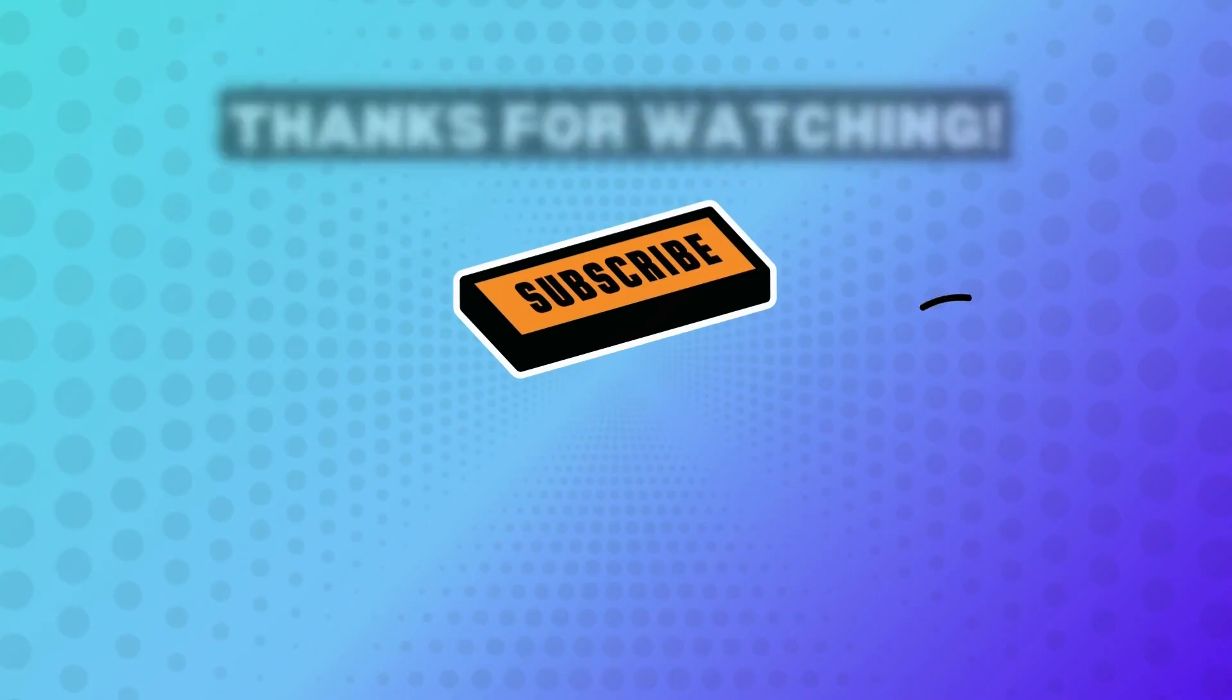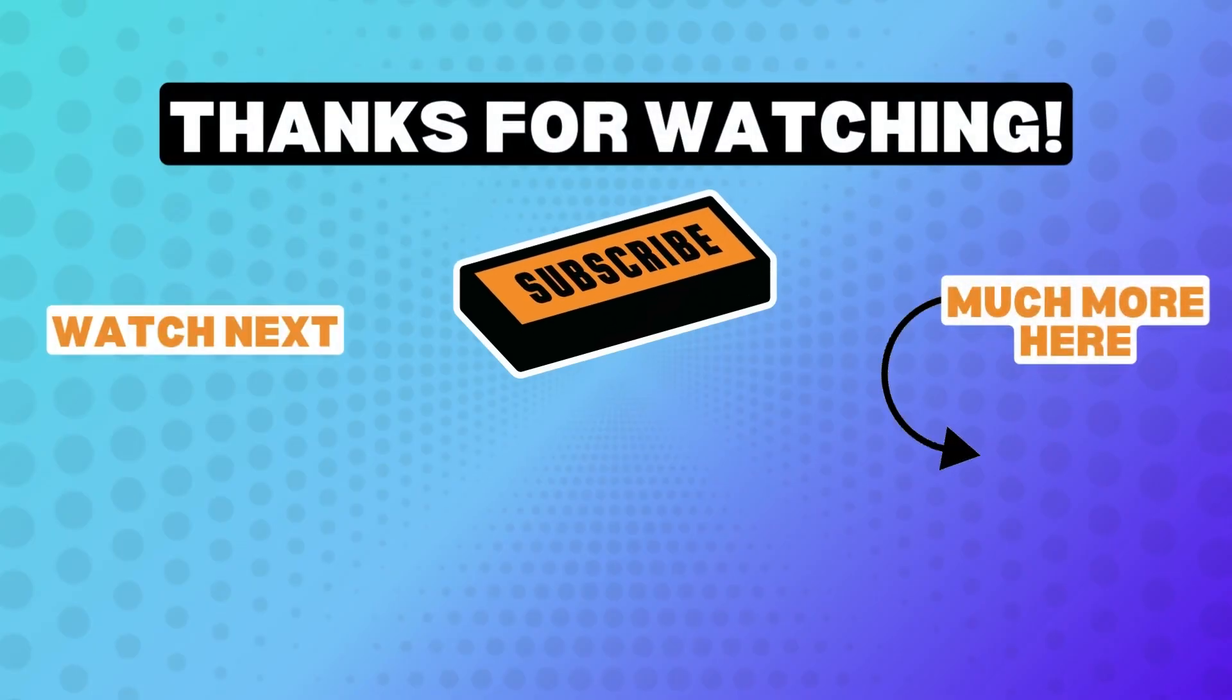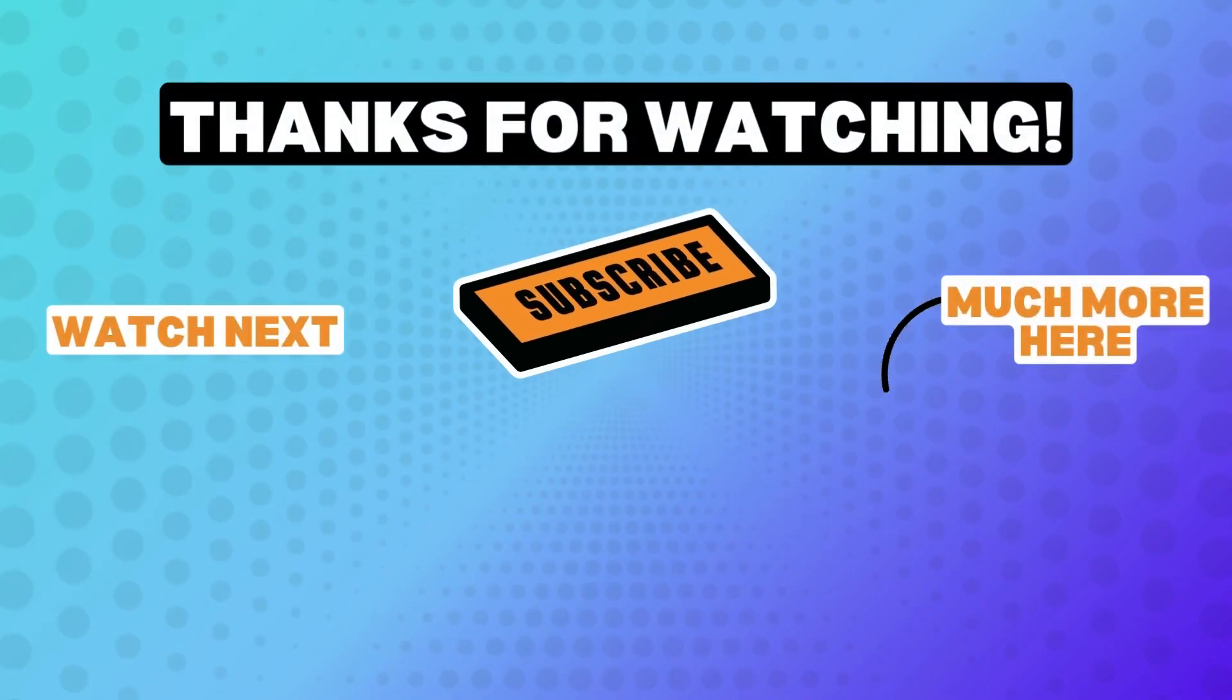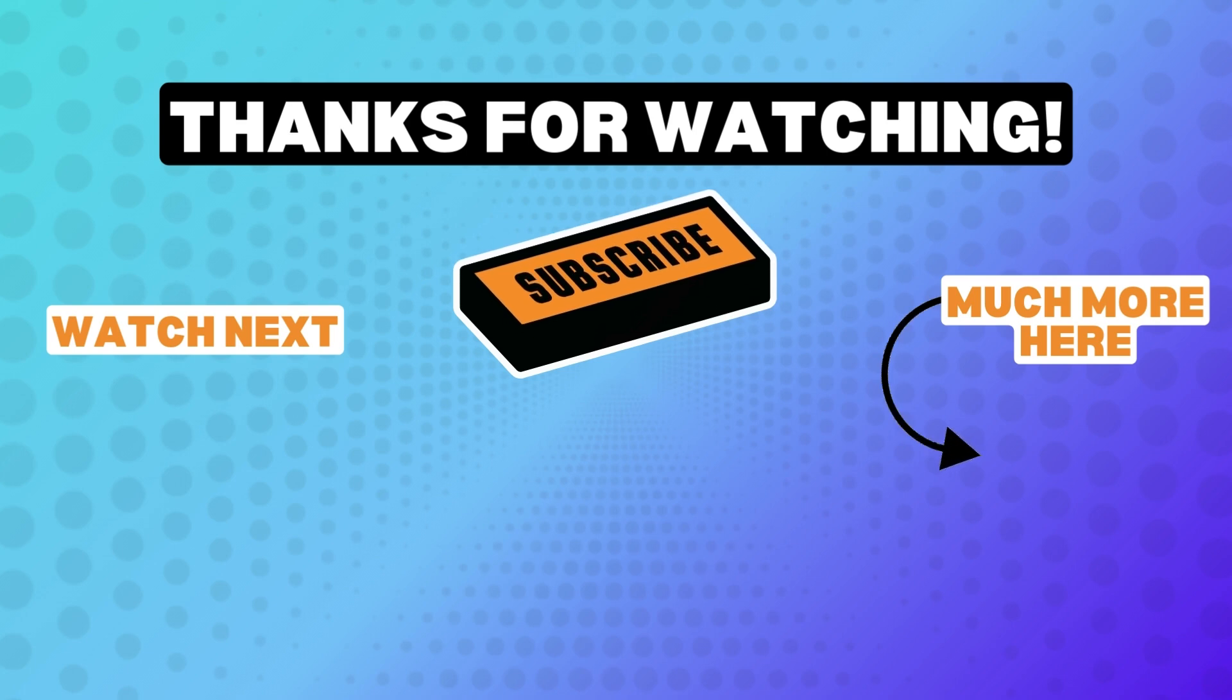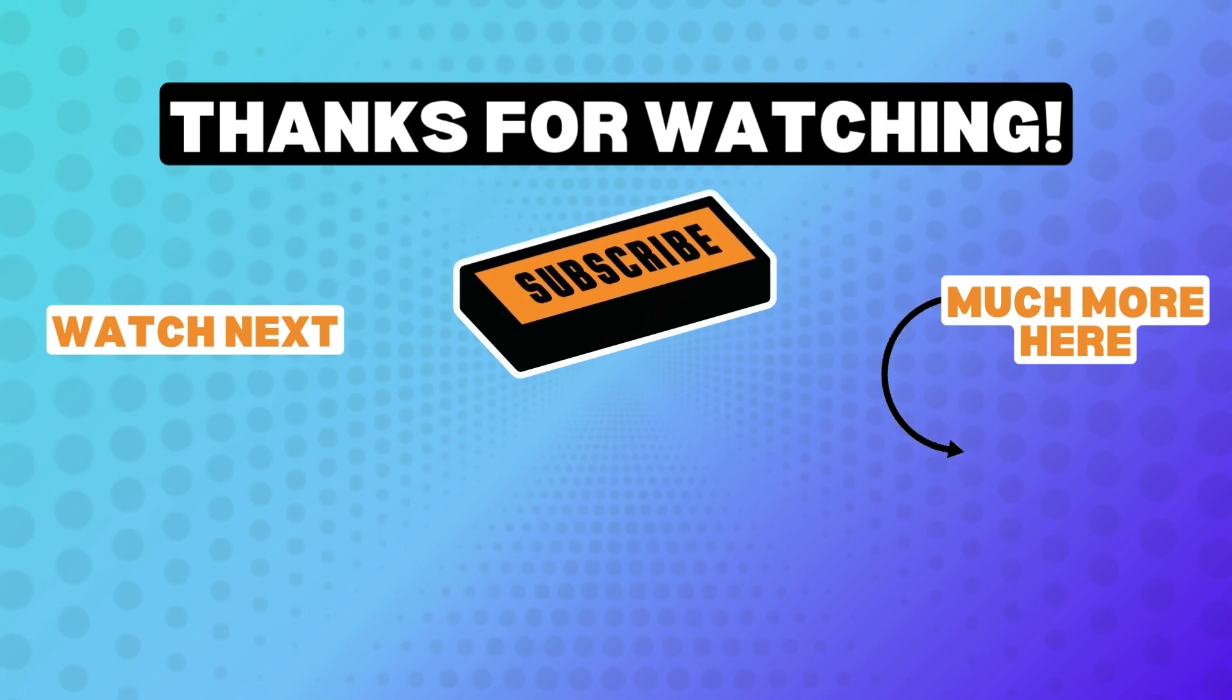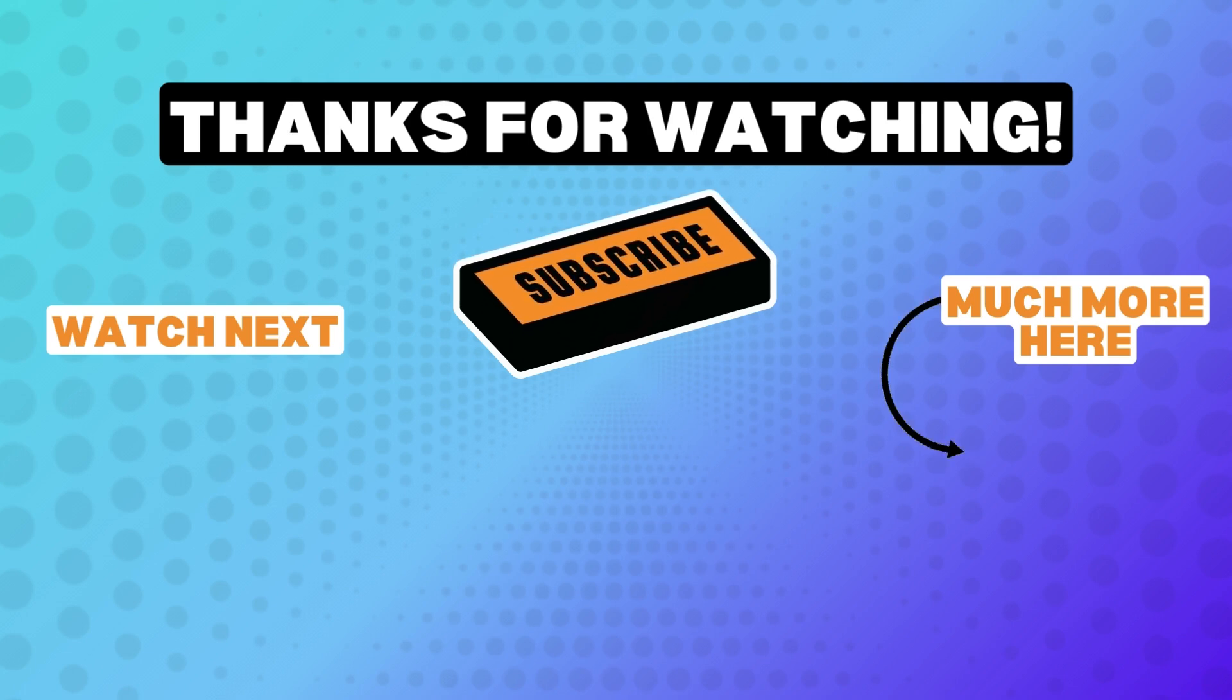And that's a wrap for this video. Thank you so much for watching. If you want to speed up your design process, check out my next tutorial on creating a Canva brand kit. See you there!